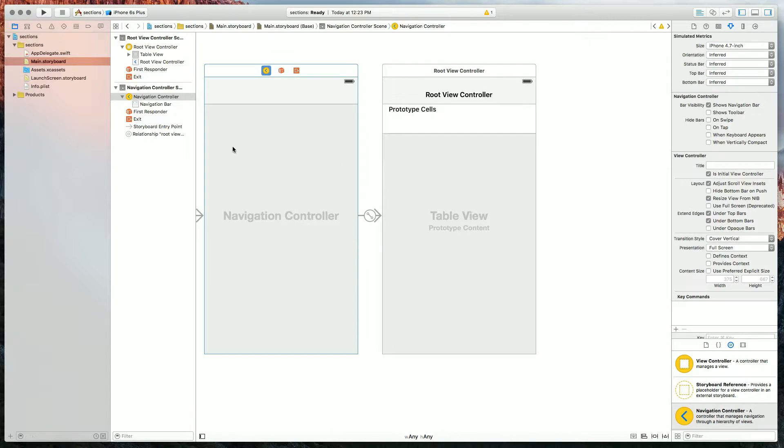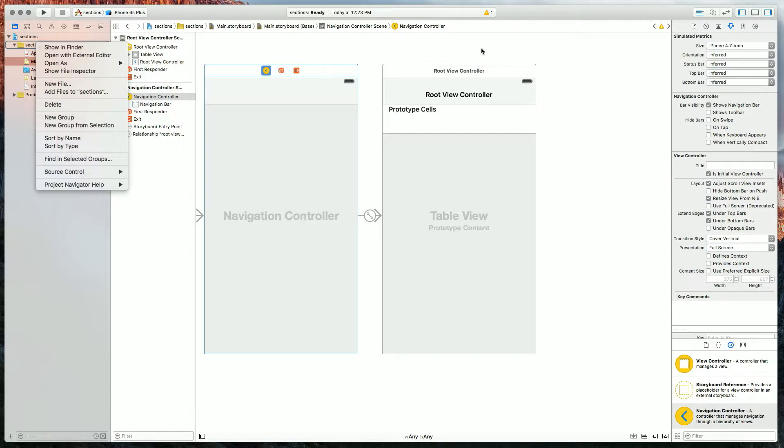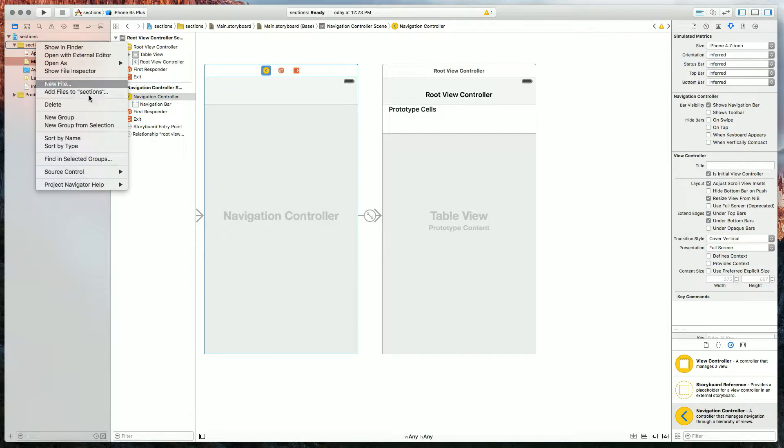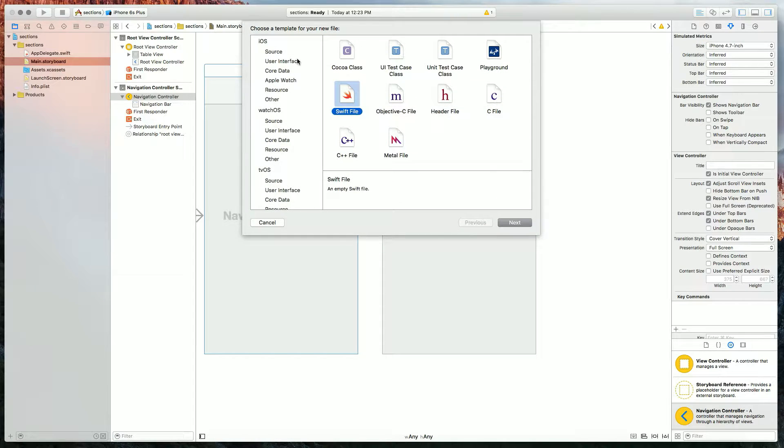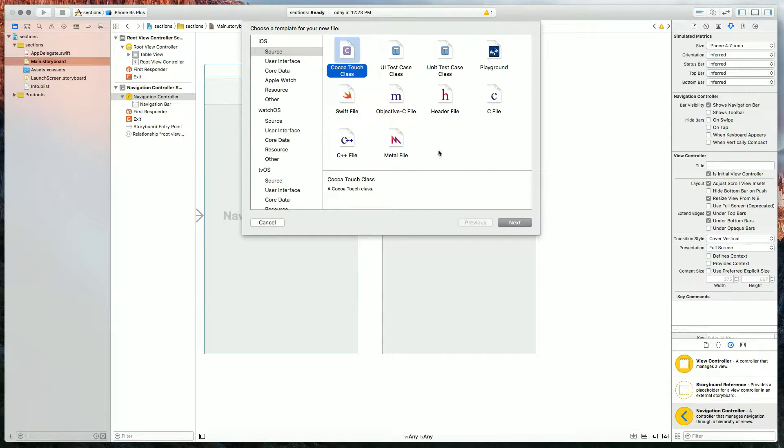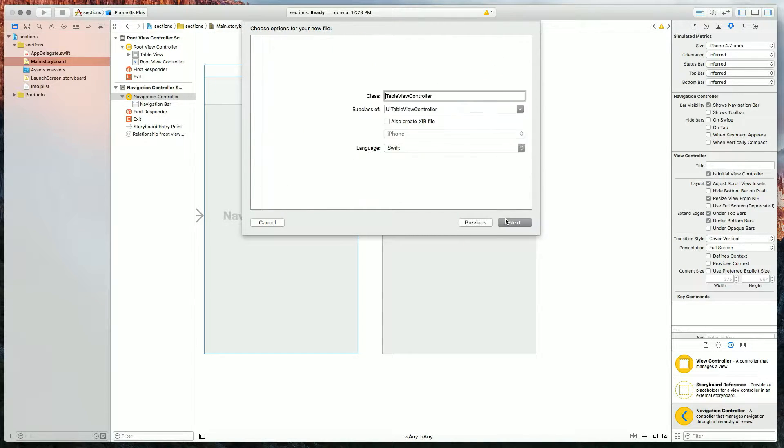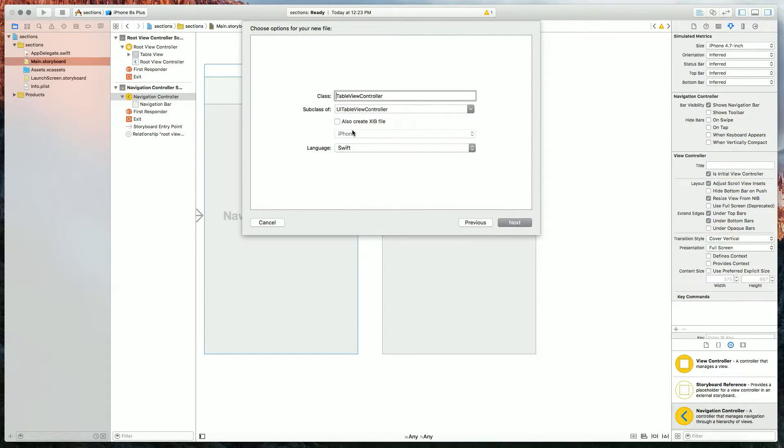The next thing we're going to need is a new class for our table view controller, so I'll hit new file, and I will select CocoaTouchClass, and I'll make a UI table view controller and I'll name it sections.